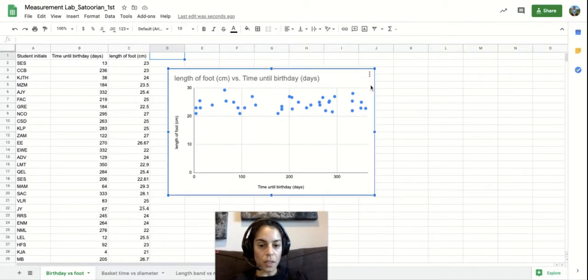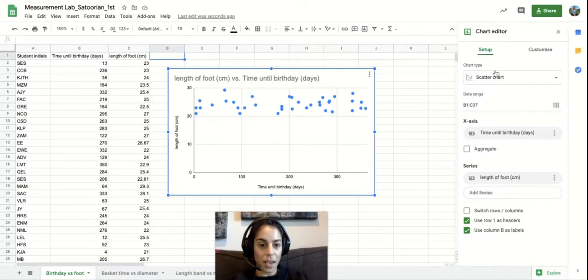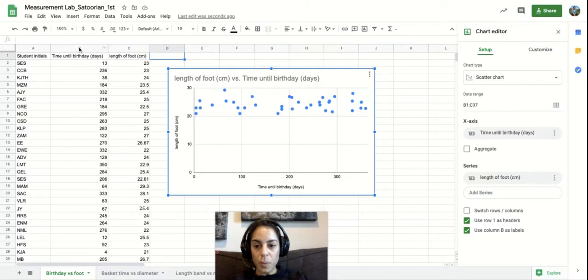So B1 would be B and then the first line.